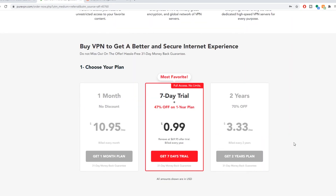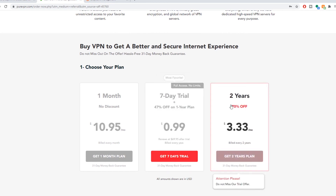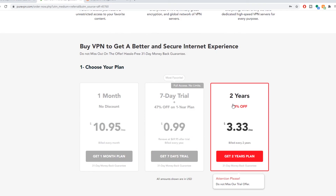If you're worried about big tech or big government gathering your personal information and personal data, look no further than PureVPN. Right now, using my link in the description, you could get 47% off their one-year deal and 70% off their two-year deal. Using a VPN is a great way to secure your privacy and stop hackers, intrusive governments, and large corporations from gathering your personal data against your wishes. Use the link in the description to get this amazing deal.